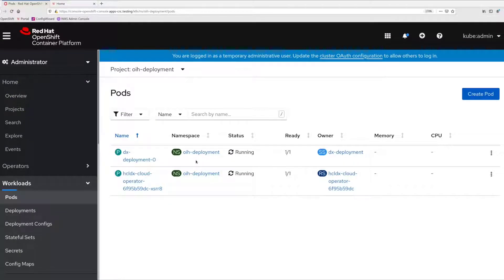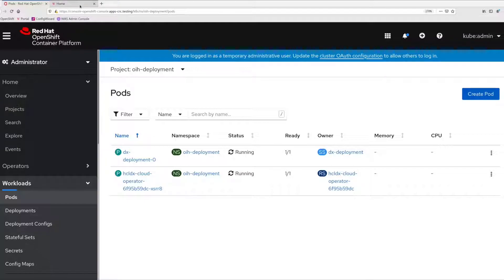If you have multiple pods, you will need to run UpdateDx and reduce the number of pods to one before deploying the Digital Asset Management and Content Composer pods.